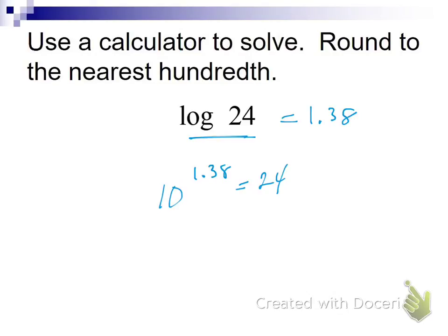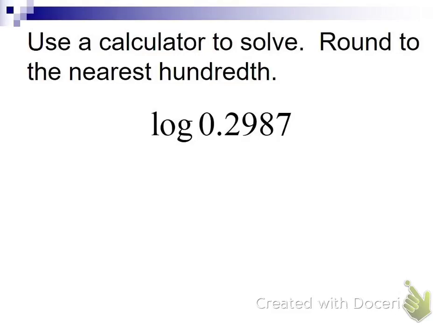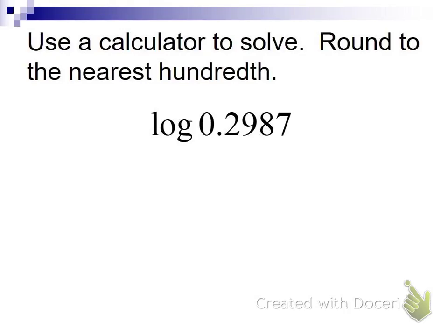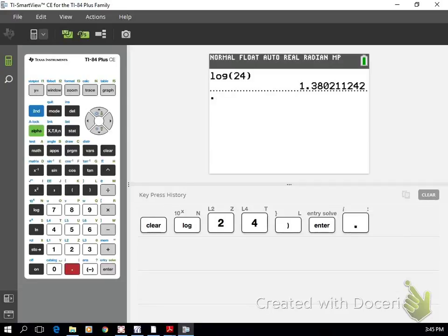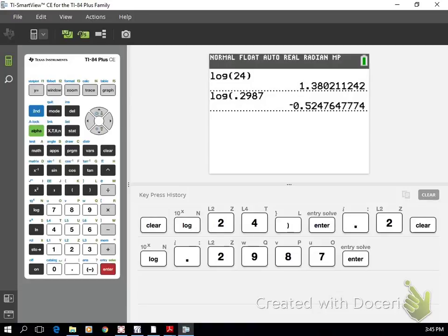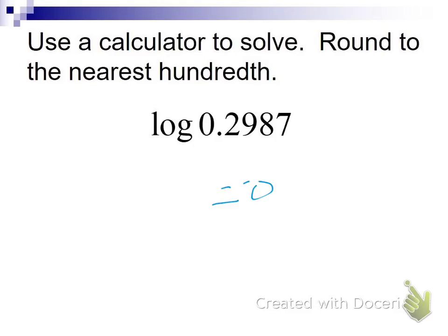The log button tells you what exponent to put on 10 to get the number inside the logarithm. If I want to know log of 0.2987 — same thing, use that log button — you get negative 0.52. Make sure you close your parentheses, especially if you start stringing functions together.